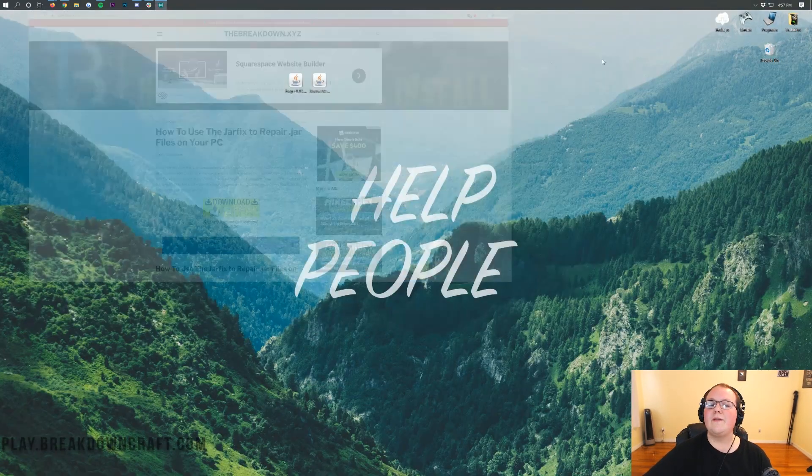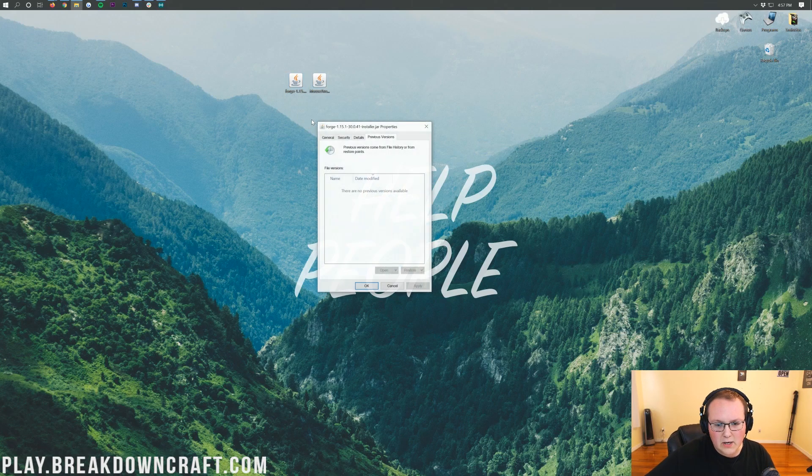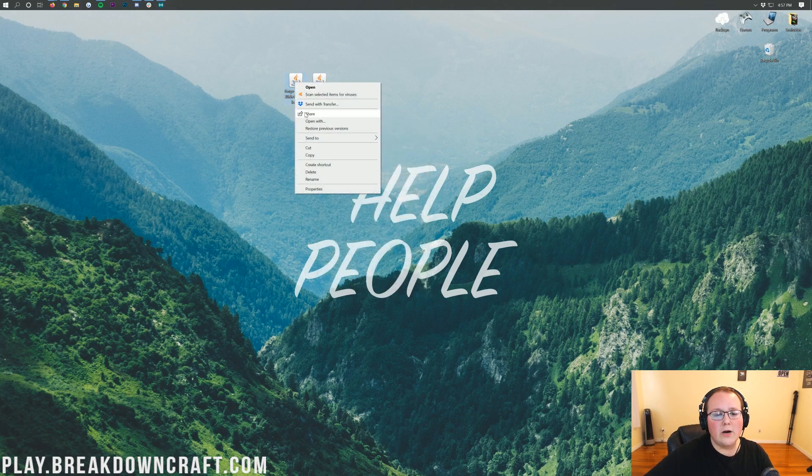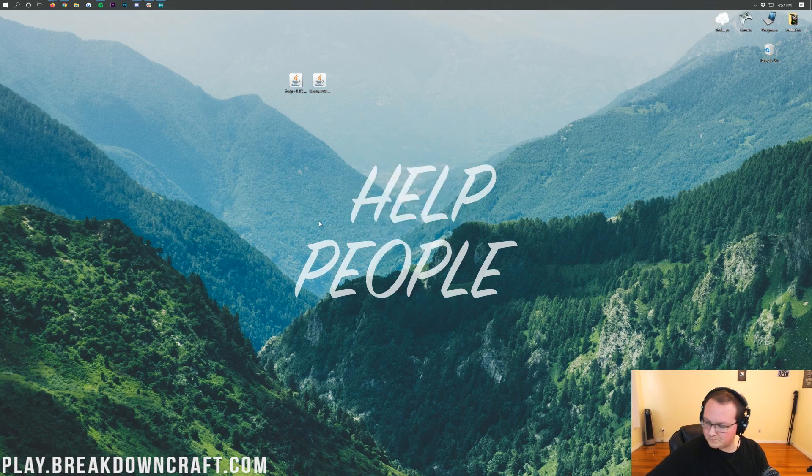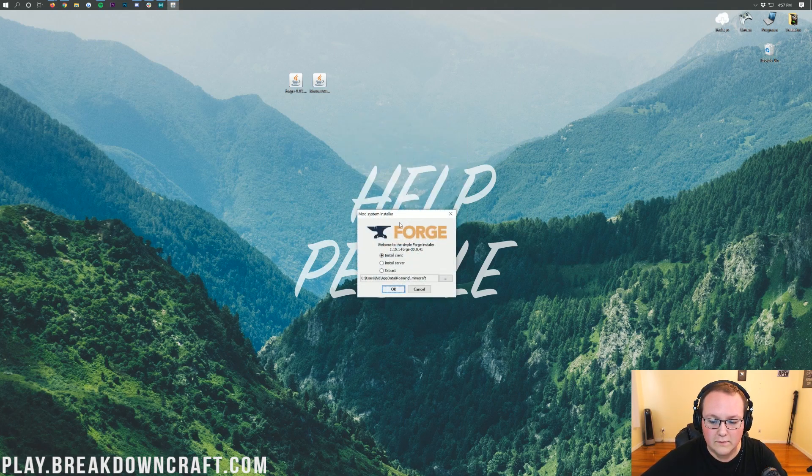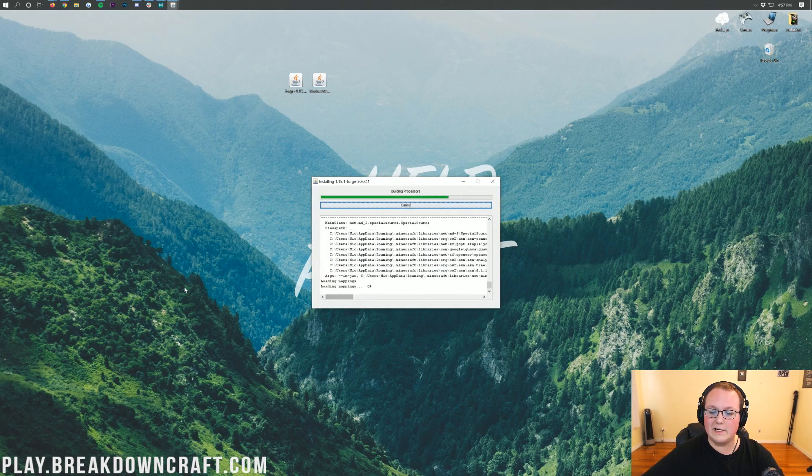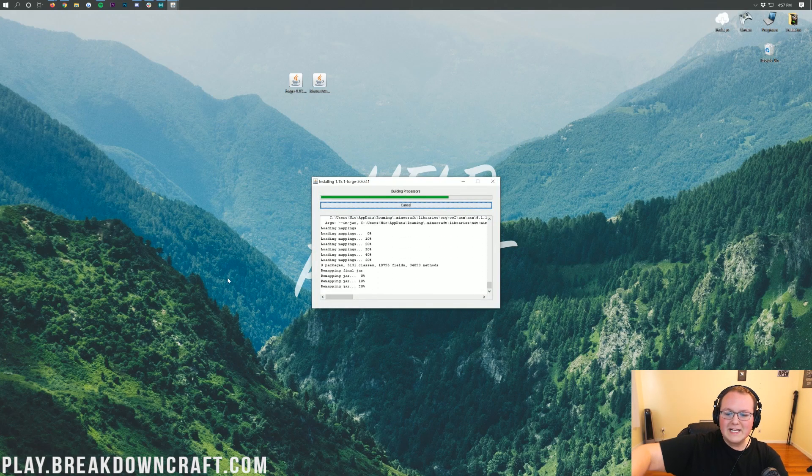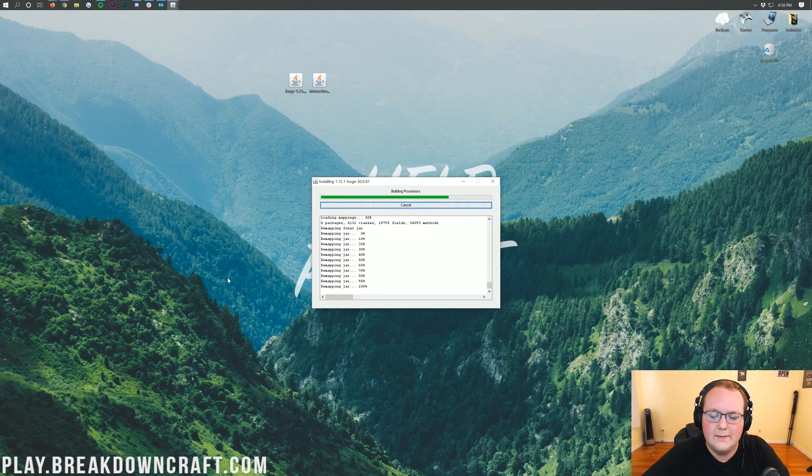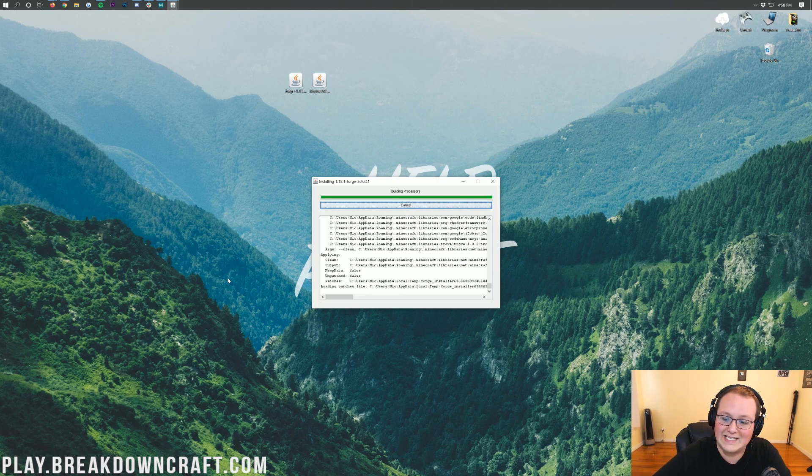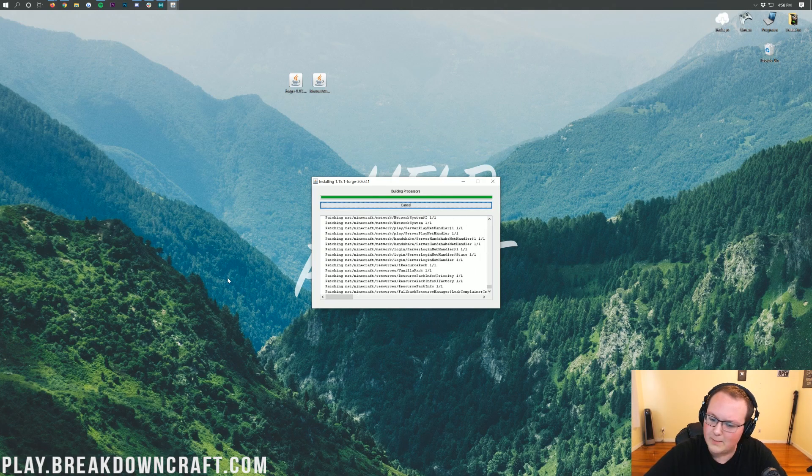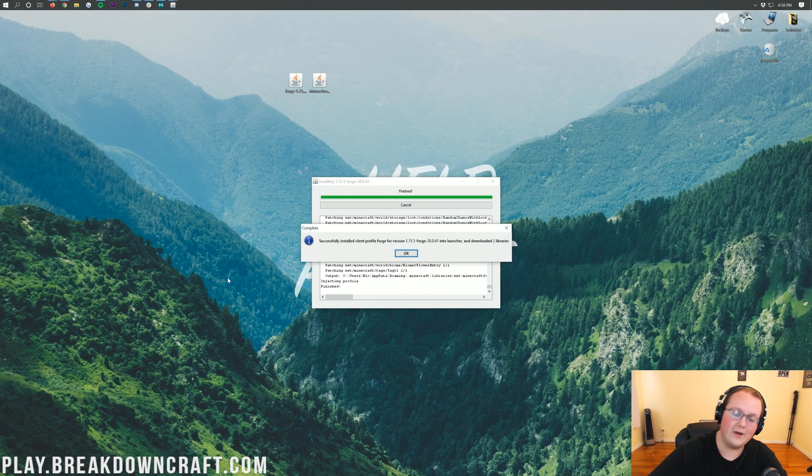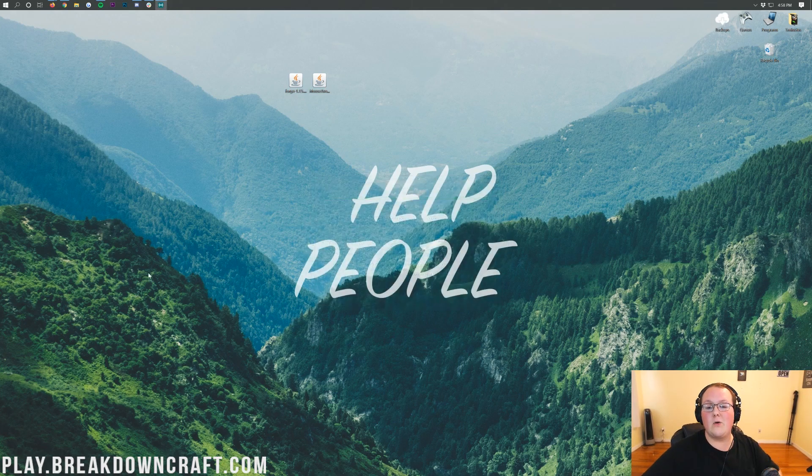Once you've done that, you can finally right click on Forge, click on Open With, and then click on Java TM Platform SE Binary and click OK. It's going to open up the mod system installer for Forge where all you want to do is click on Install Client and click OK. It's going to download some things and then eventually it's going to say Successfully Installed Client Profile Forge for version 1.15.2. Let's click OK.